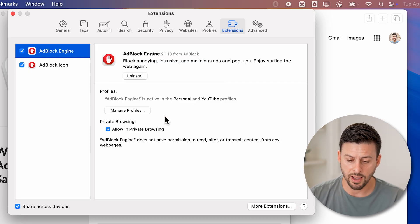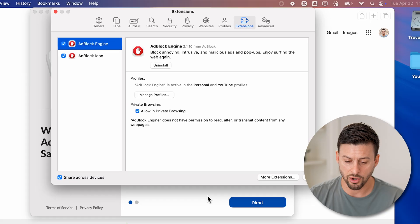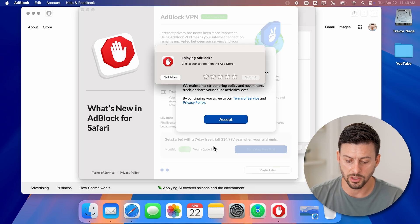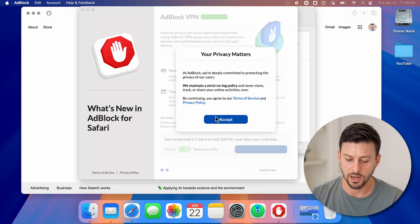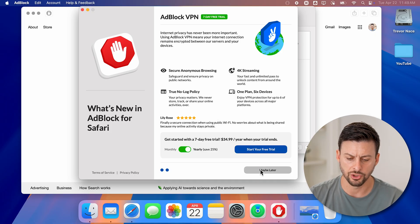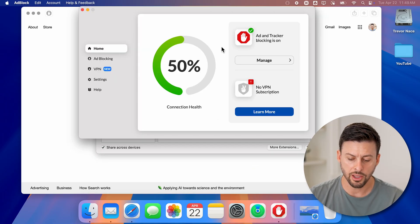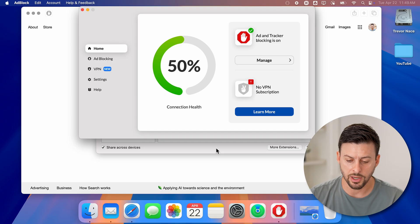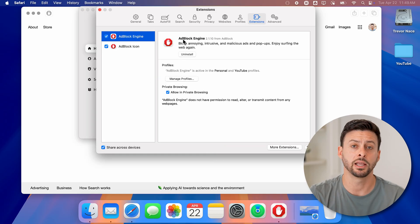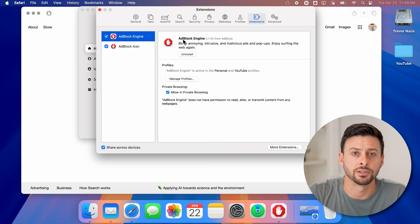And once everything is on, you might need to go through the process here. Let's hit not now and accept. And we can just choose maybe later on here. And you're good to go. Now essentially, you've turned on this ad block engine in Safari.